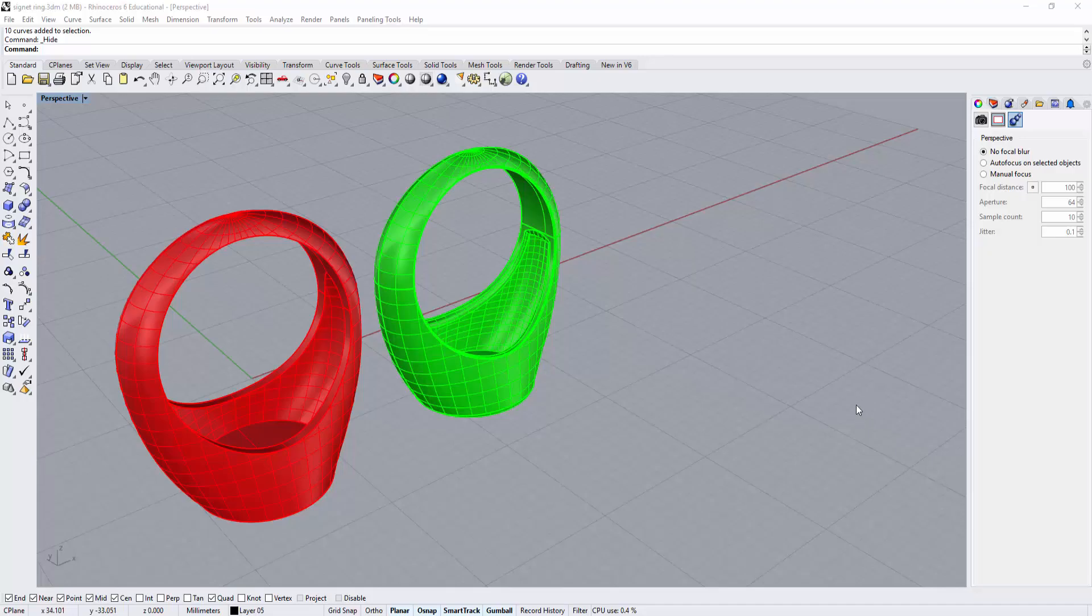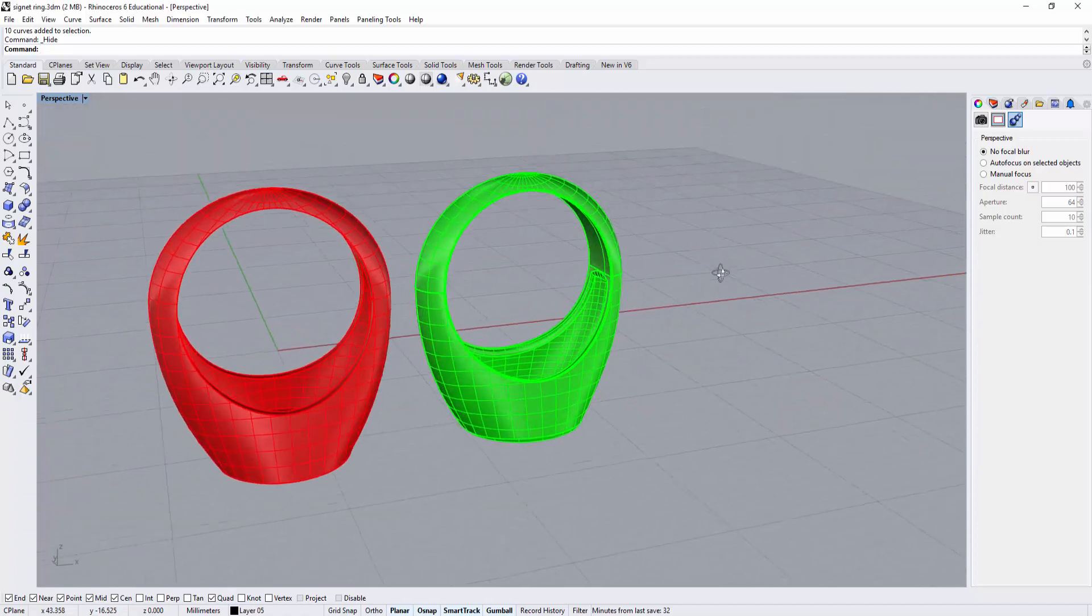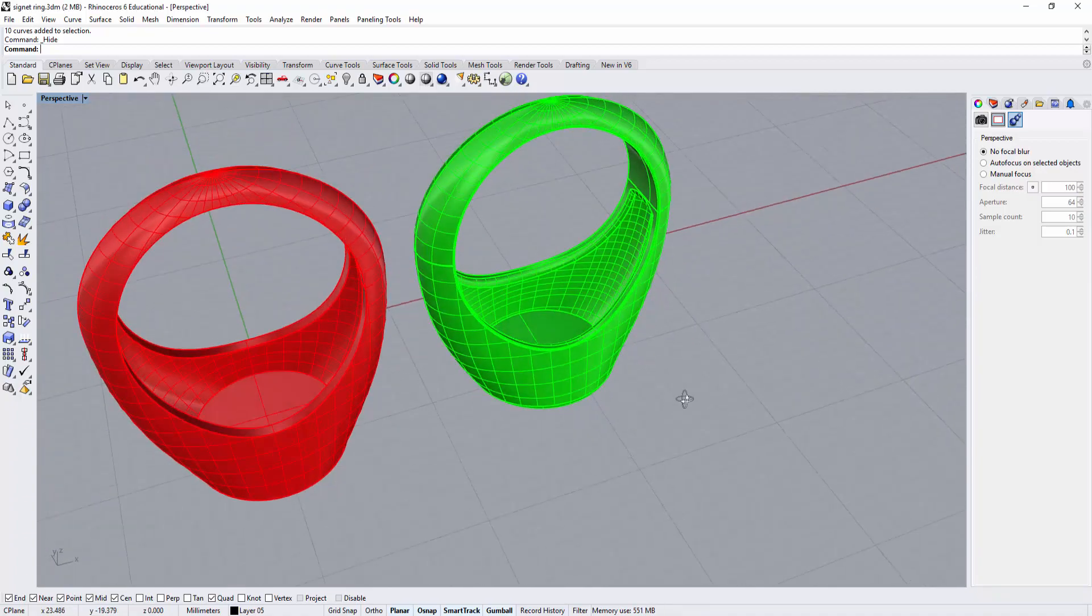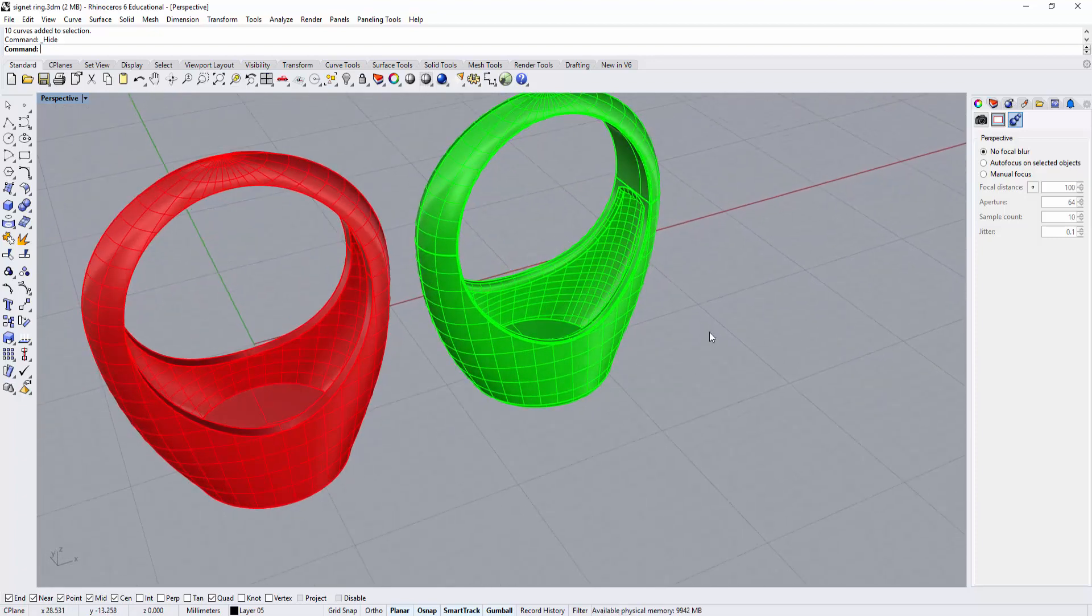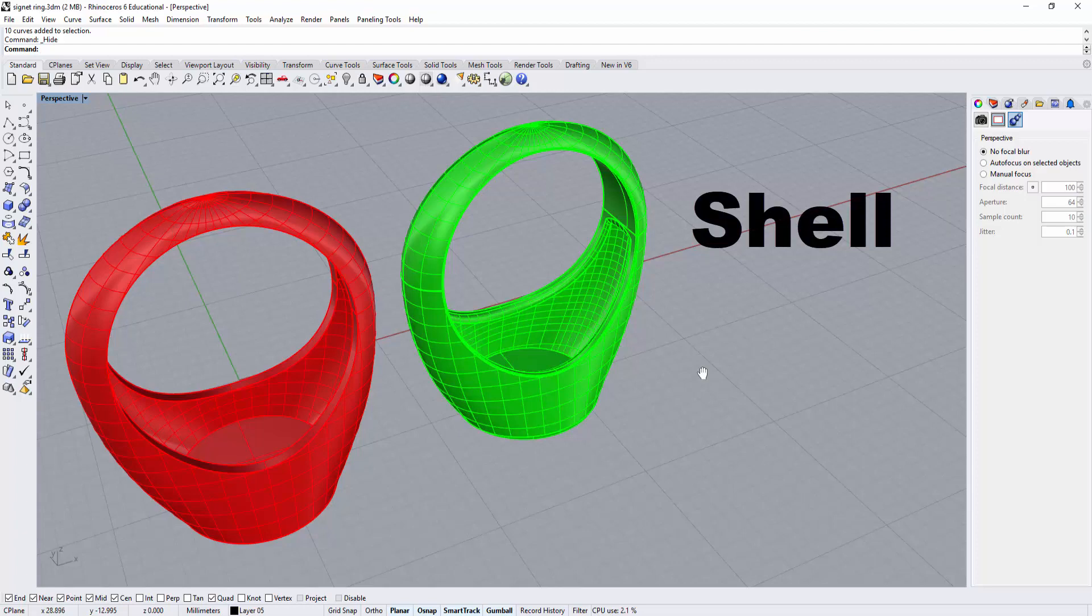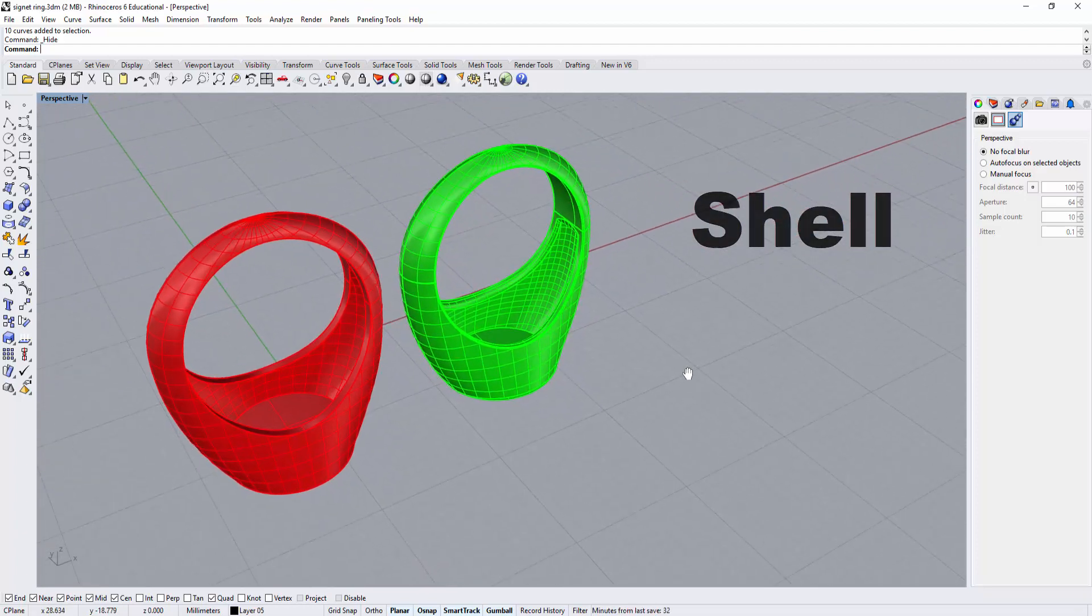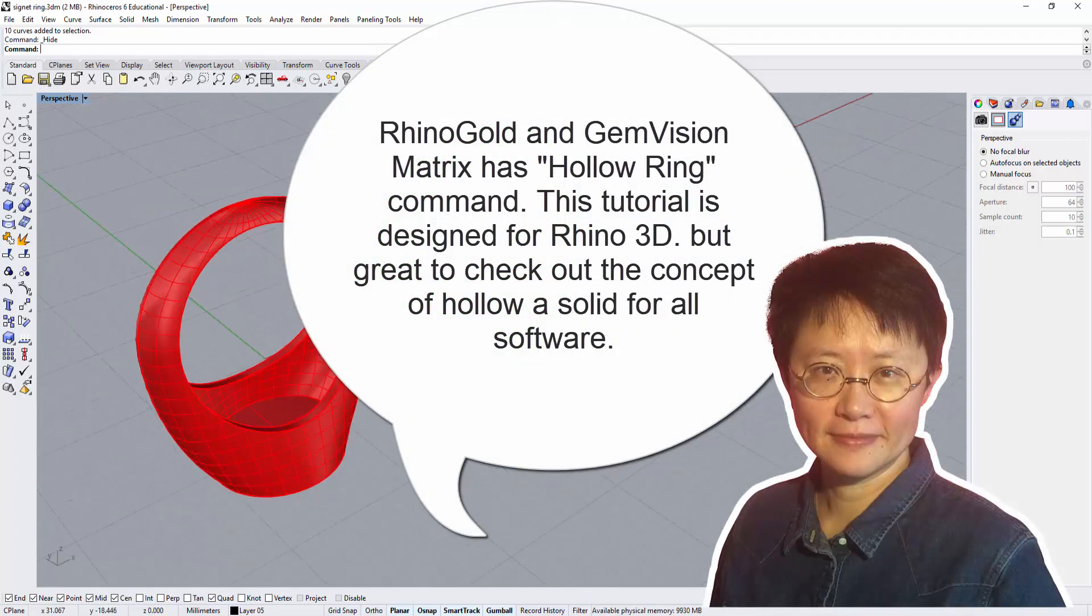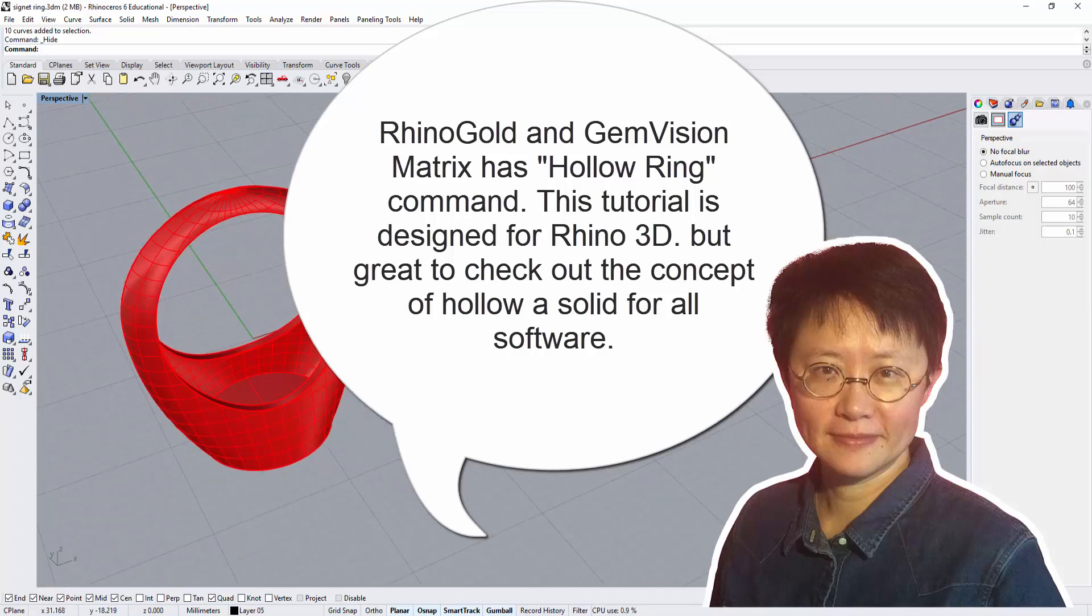Hello everyone, welcome back to PJ's Rhino 3D class. Following up on a question from a couple videos ago regarding how to hollow the back of a ring, I'd like to talk about the command called shell in Rhino. If you're using Rhino Gold or GemVision Matrix, you probably don't need to use this method because they have built-in commands for hollowing rings.